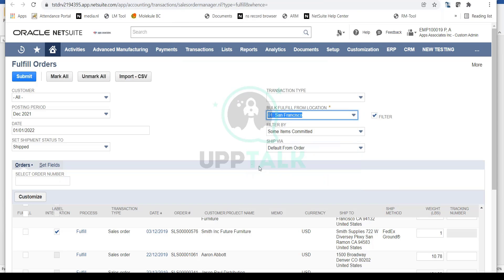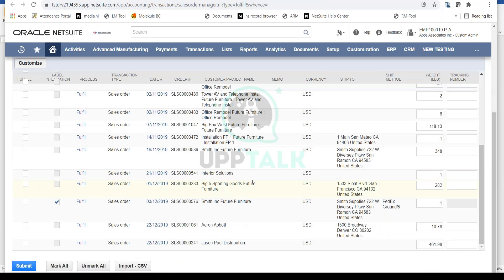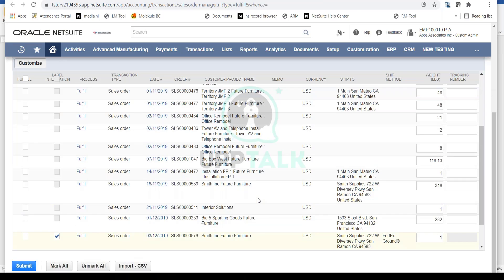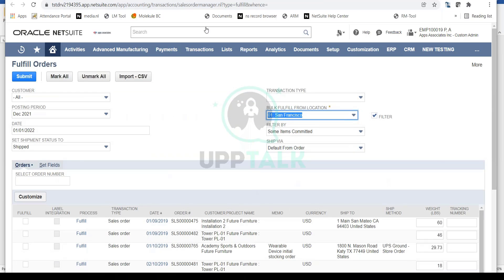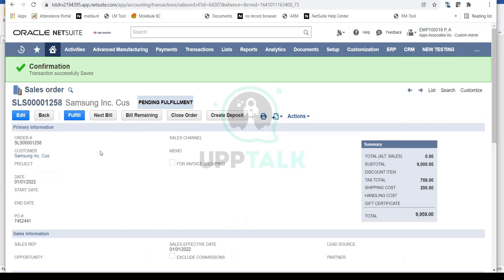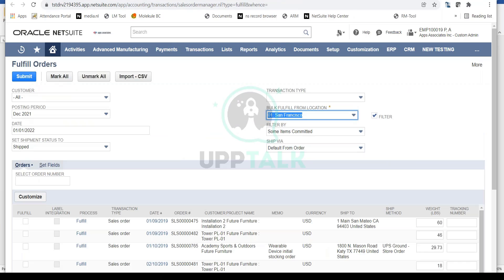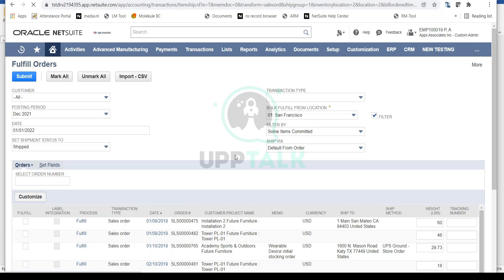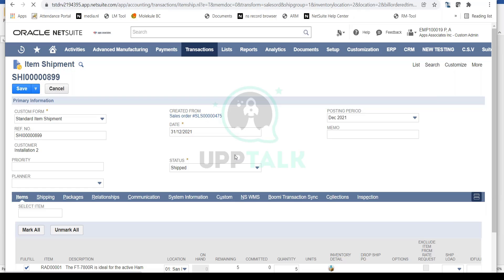This is another navigation you can use to fulfill your sales order. I'm going to go back to sales order 1258 and click Fulfill, which will take me to the same screen. Both navigations lead to the same Item Shipment page — same process, just different navigation paths.